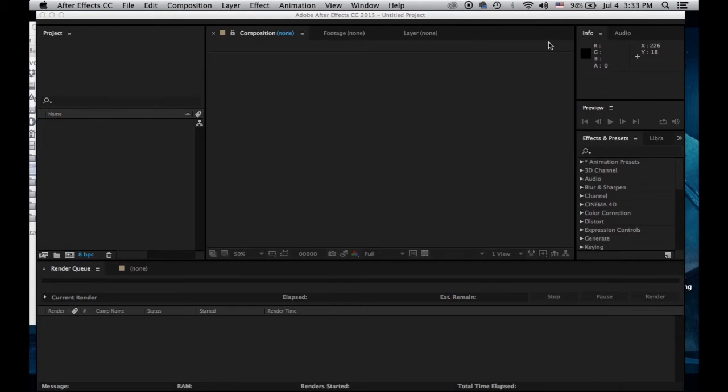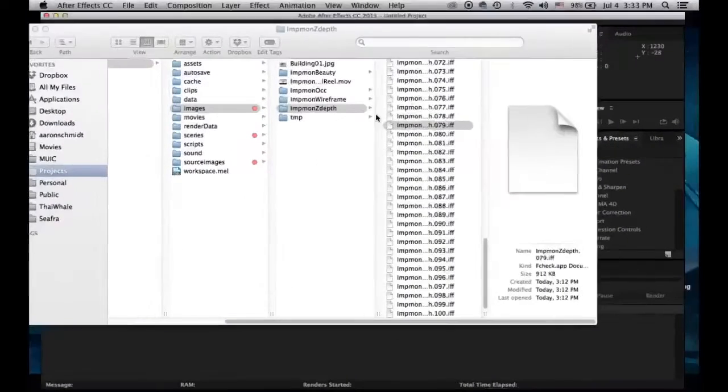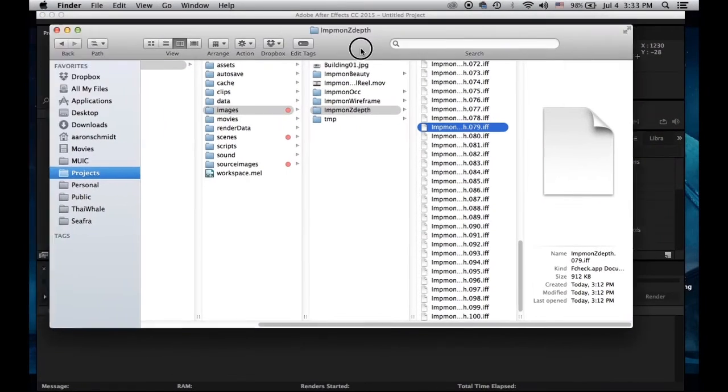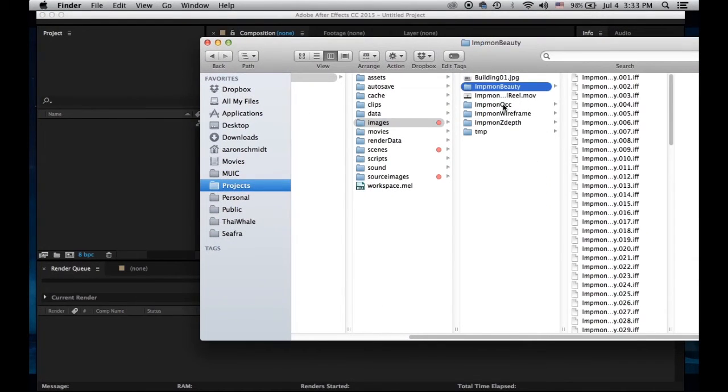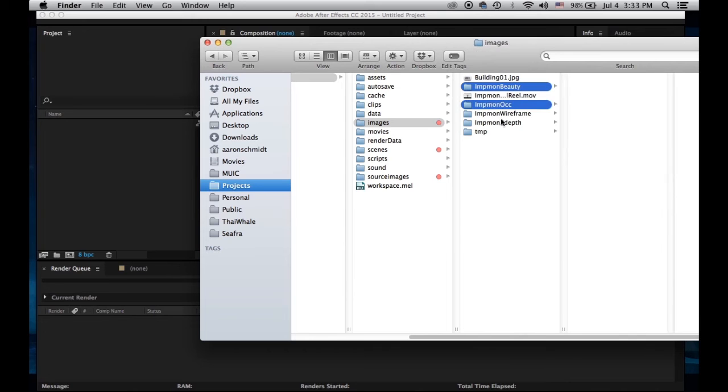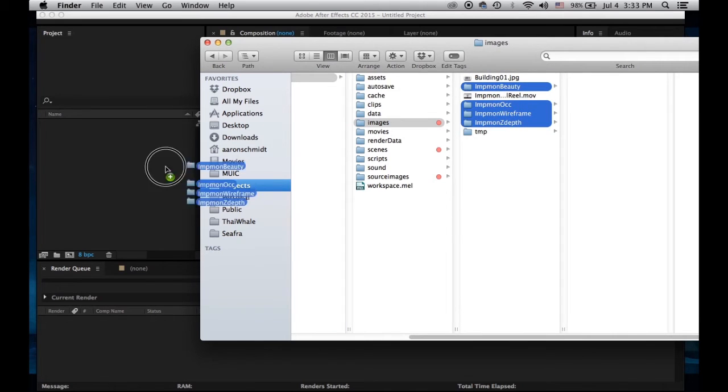I'm going to drag in all of my different render passes. I have beauty, occlusion, wireframe, and depth. I'm going to pull them over.